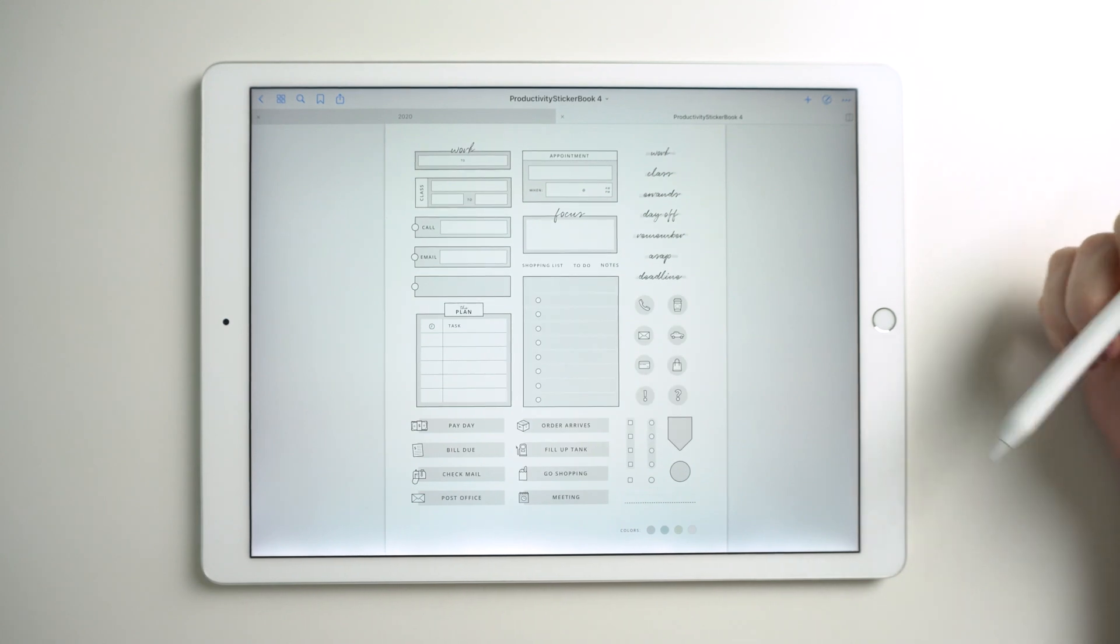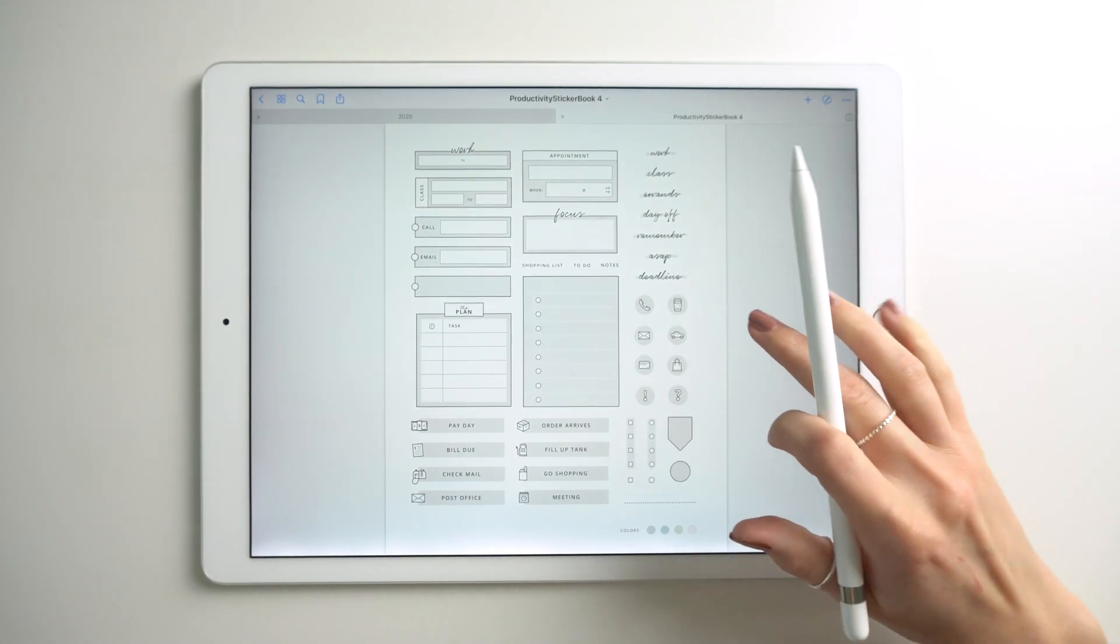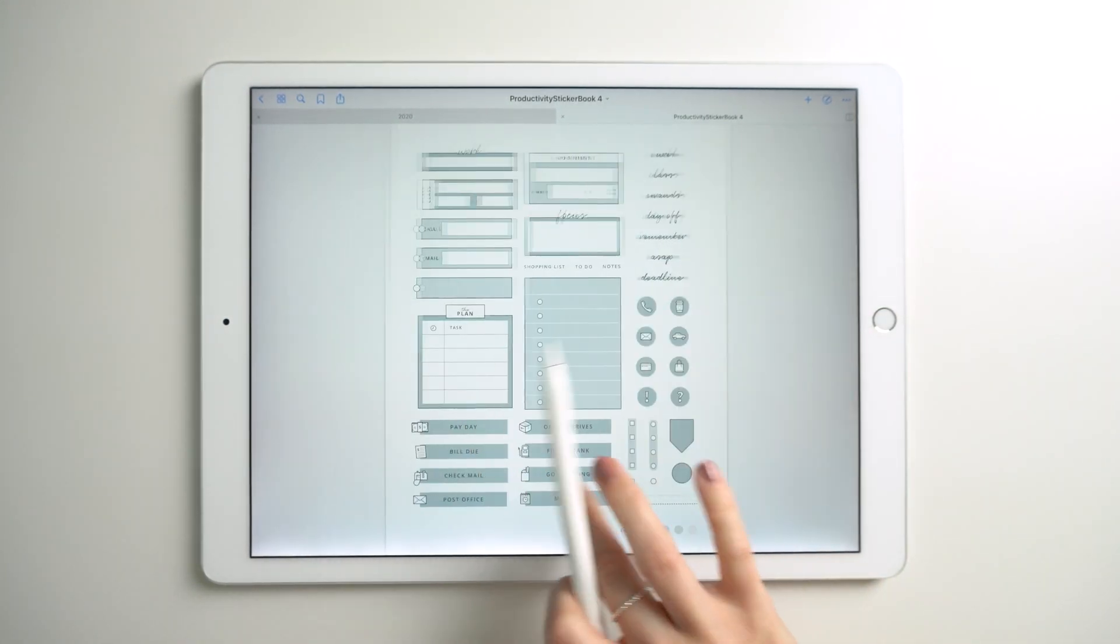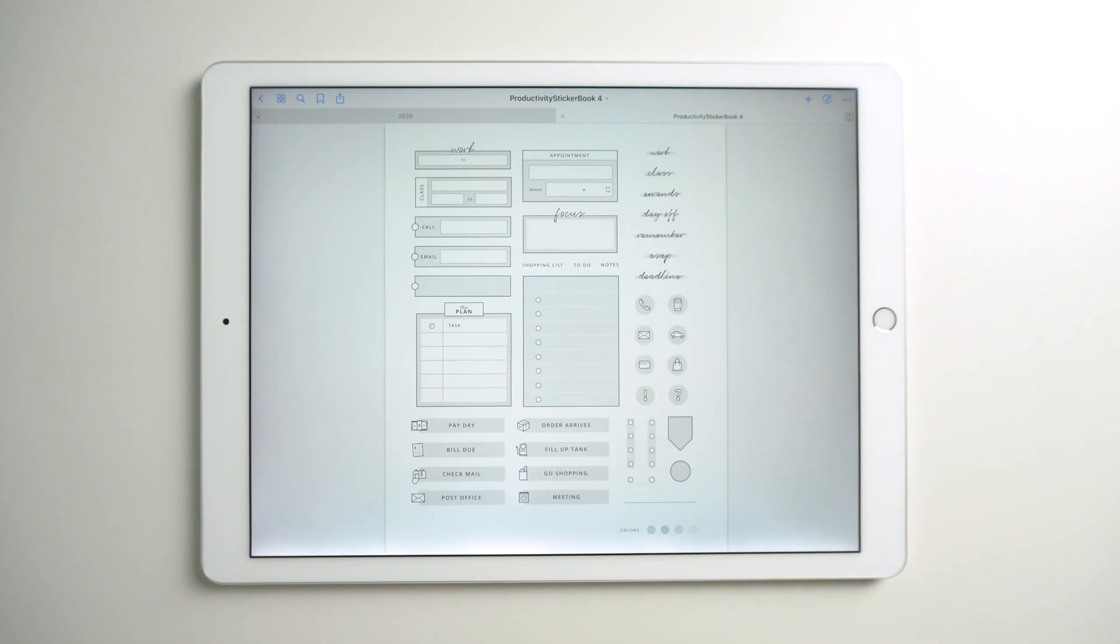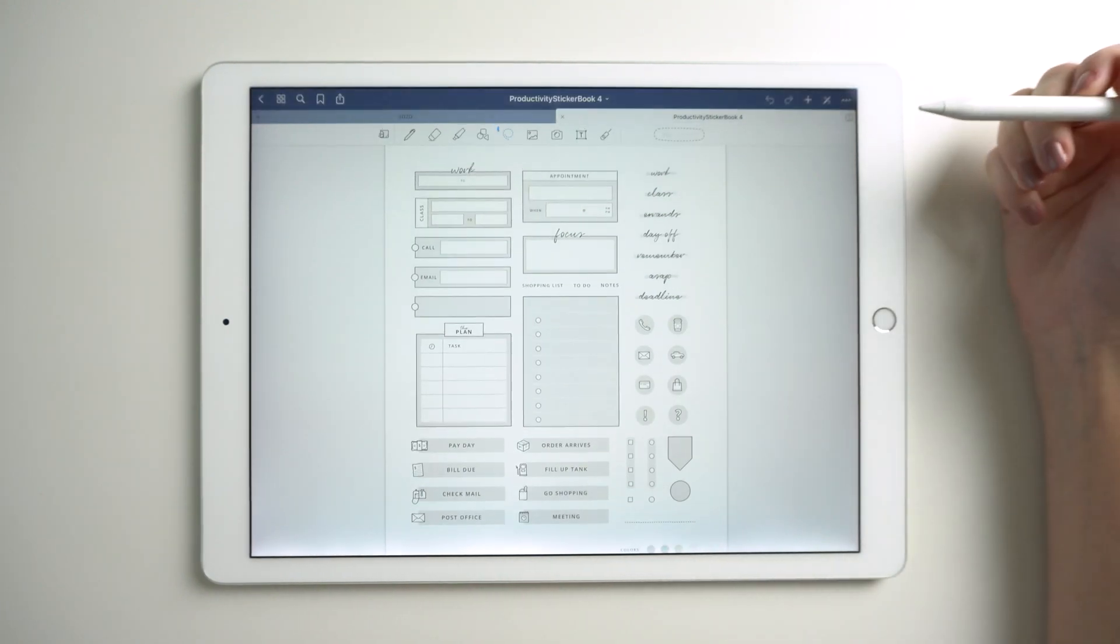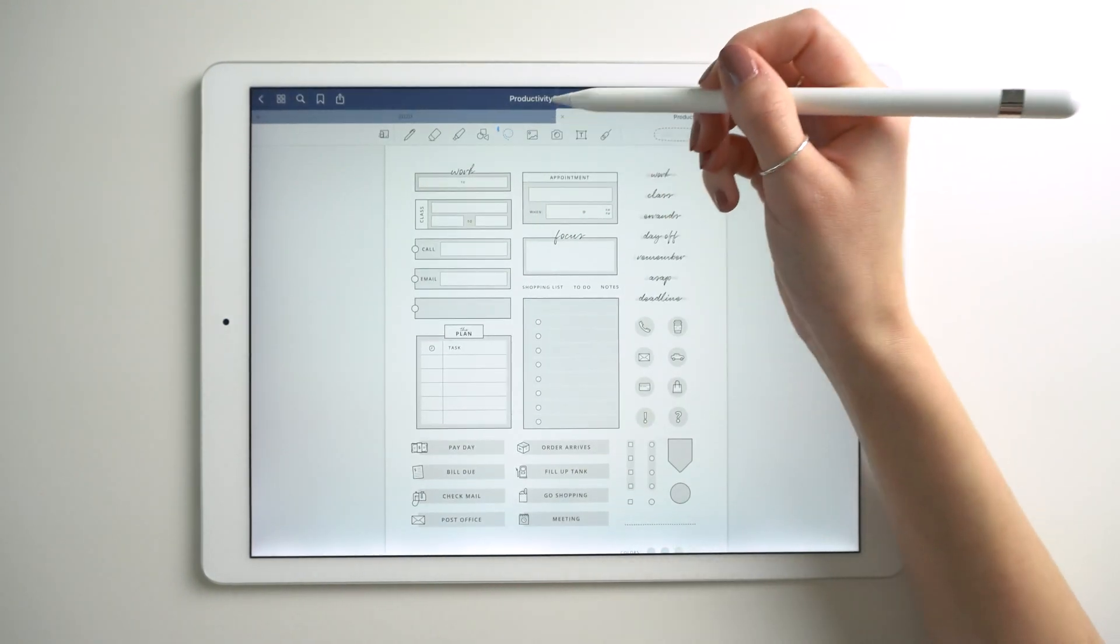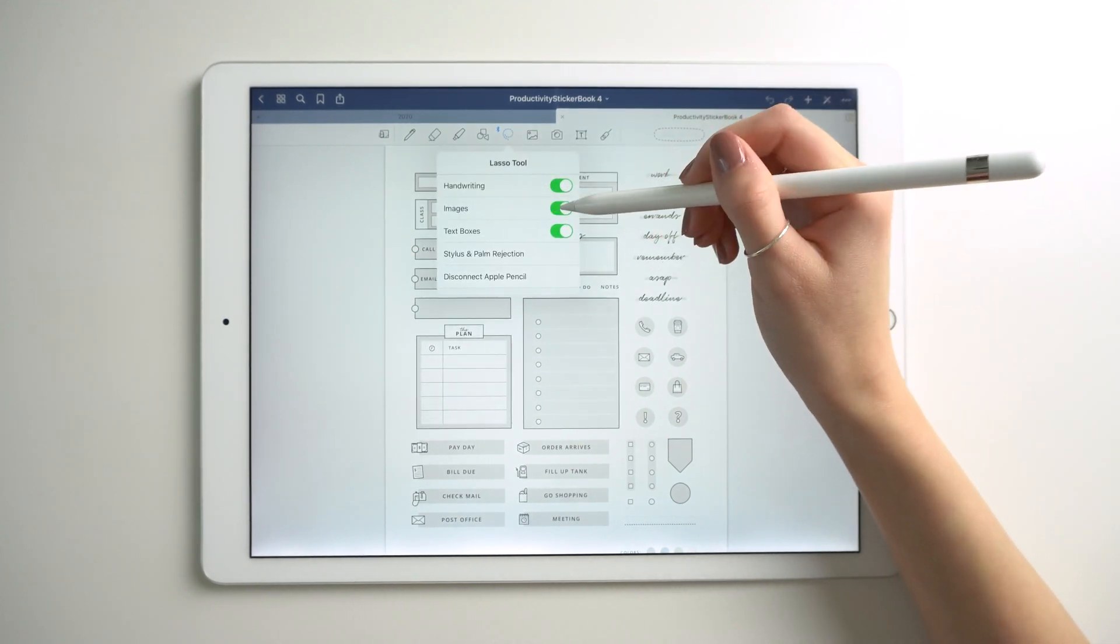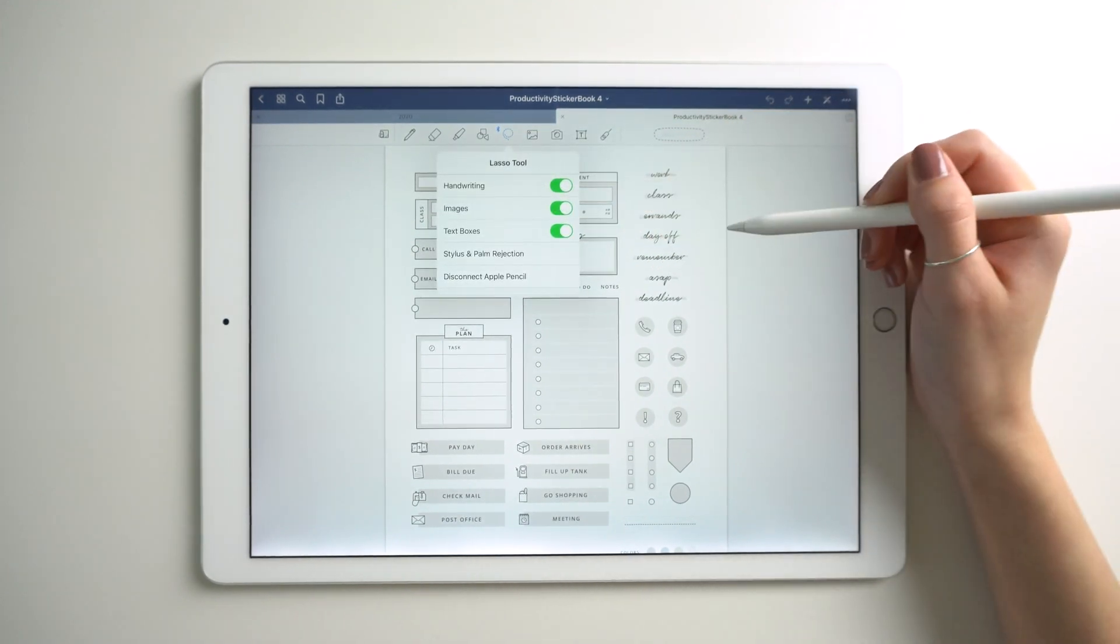It'll open your sticker book with the different colors. To use the stickers, select the lasso tool and make sure that images is on.